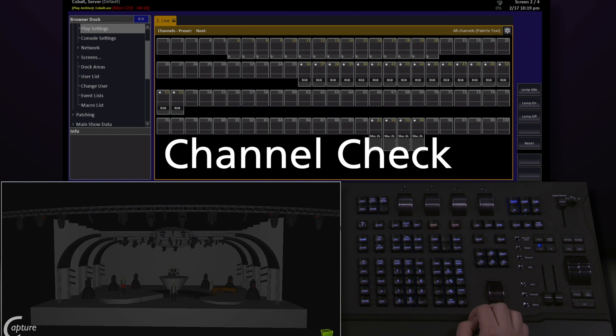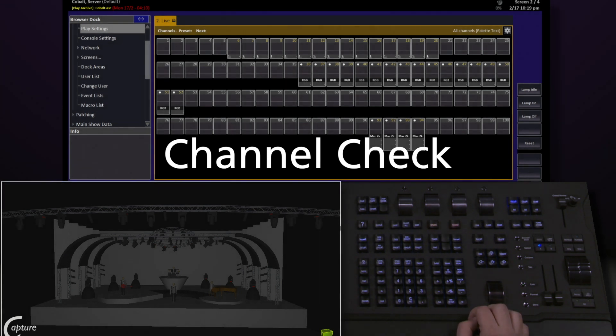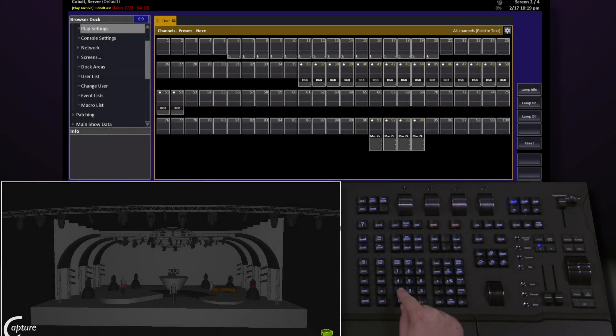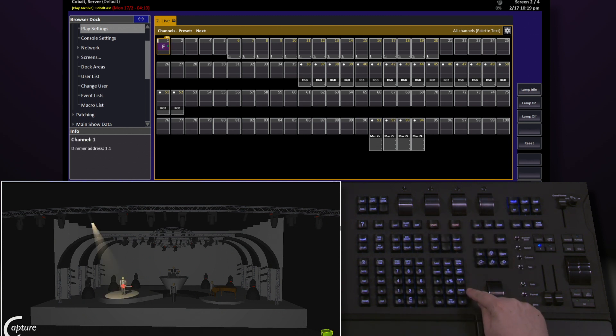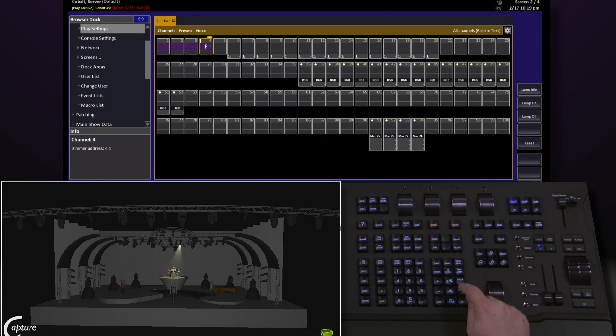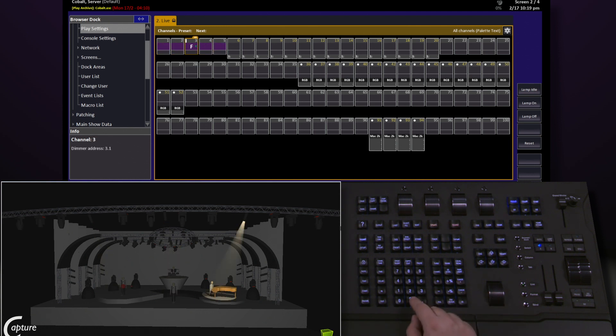Once I've finished patching my rig, it's a good idea to do a channel check. To do this on Cobalt, I select the channel I want to start at, grab the channel, run the level wheel up. I then hit the check plus and check minus keys to step through the channels in either direction. When I'm done, hit clear.